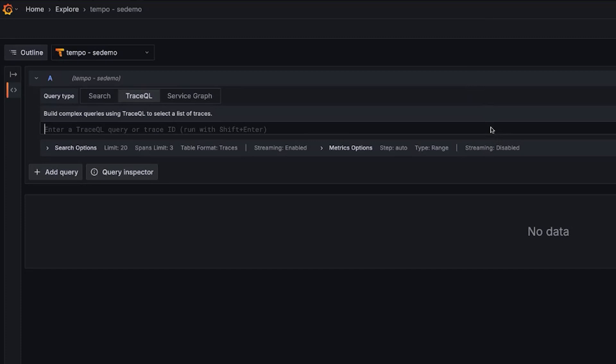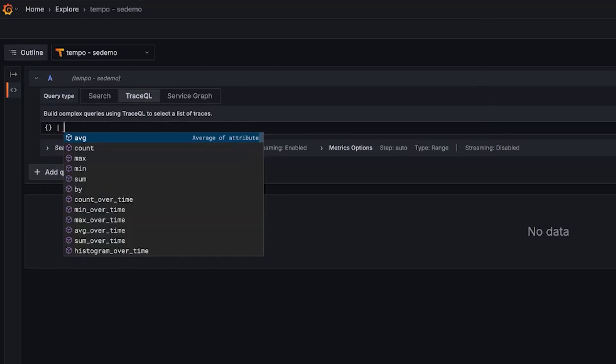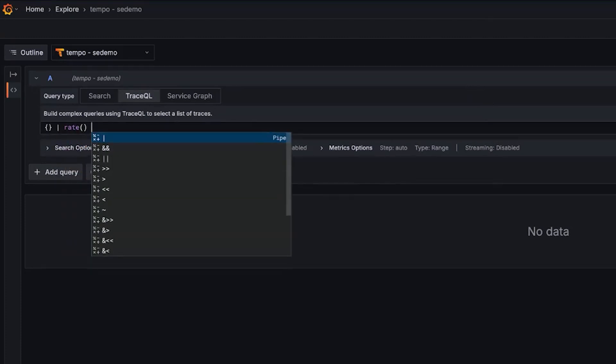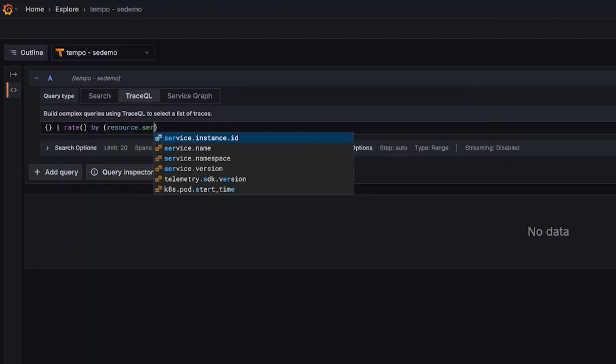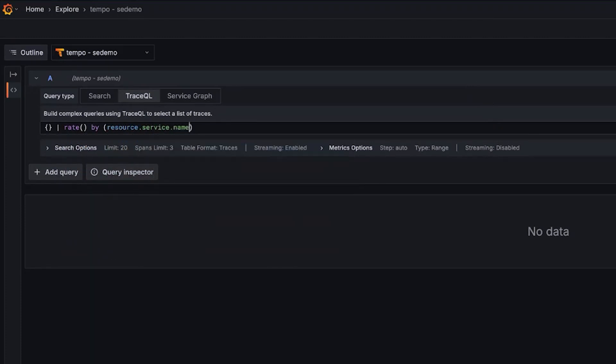So first of all, we have some new metrics features. I think we're going to talk about two of those. Let's look at a pretty common query here. We're going to do a rate by, and let's just do resource service name and span name. So something pretty straightforward.